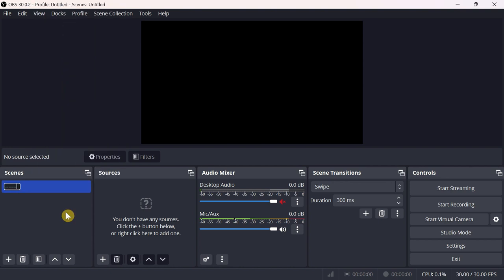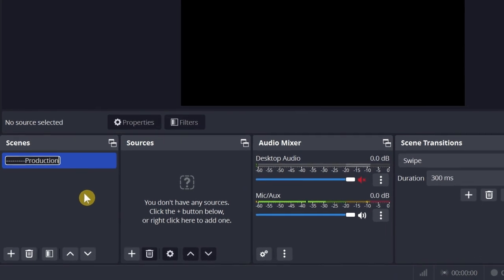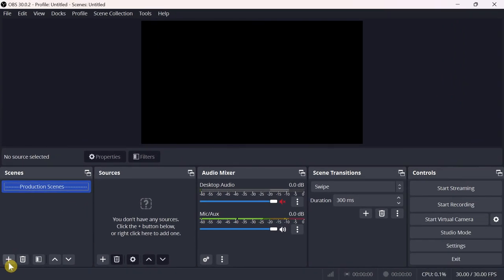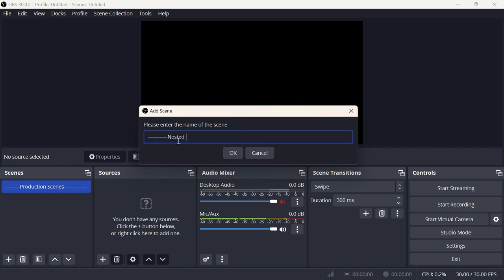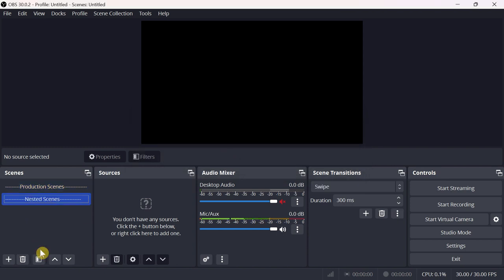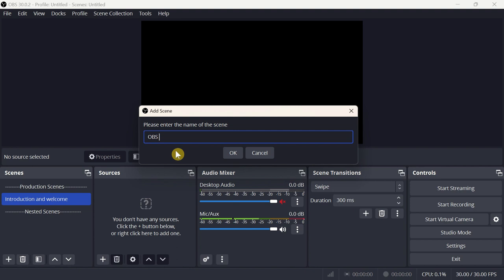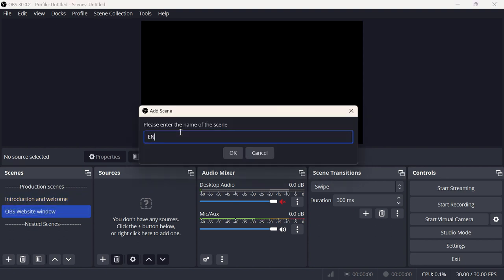I will rename the default scene to Production Scenes, then create another empty scene as the Nested Scenes title. Under the production scenes category I will add: an Introduction and Welcome scene to introduce my subject and greet my audience, a scene for screen recording named OBS Website Window, and a final scene to conclude named End and Thanks.